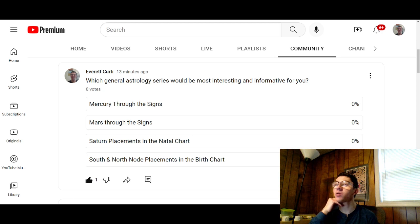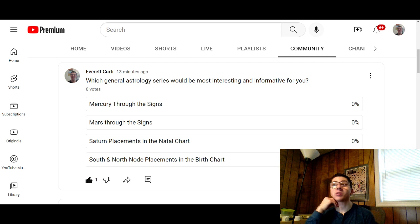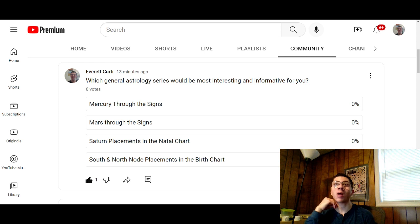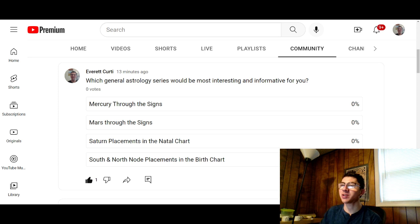Please go to the poll and cast your vote for which series you want. And that's all for now. Bye, everybody.